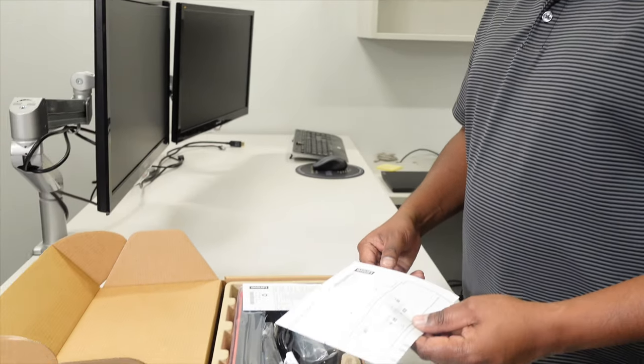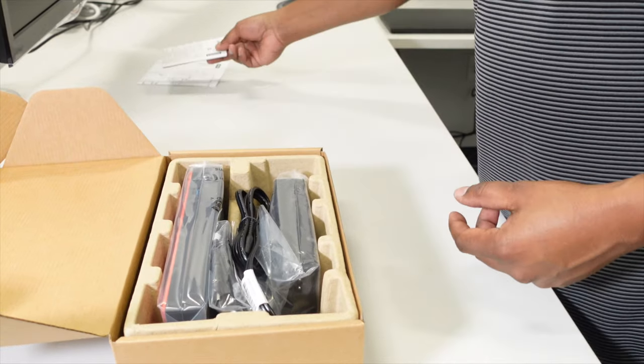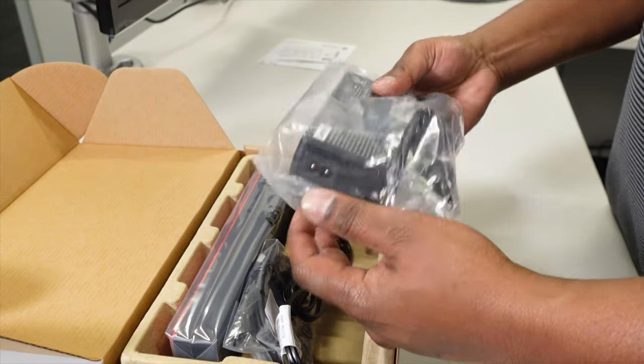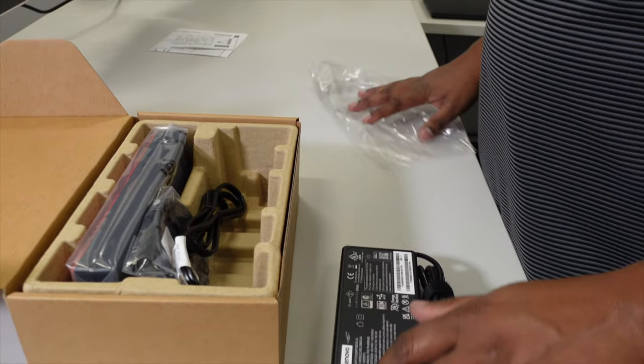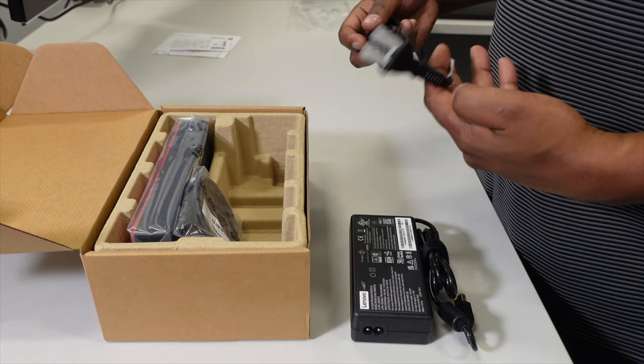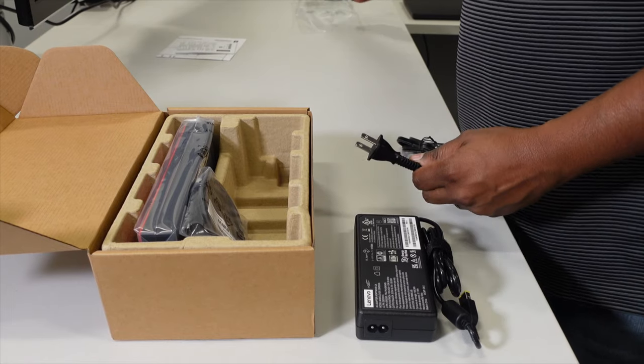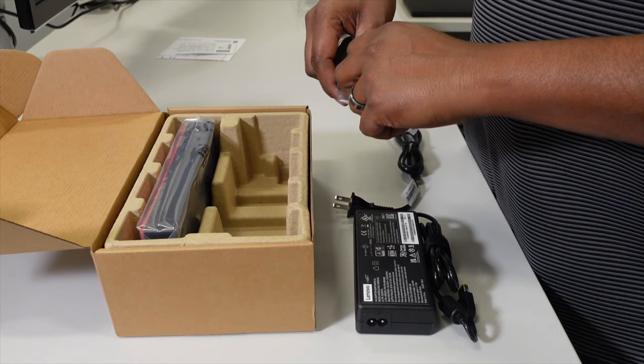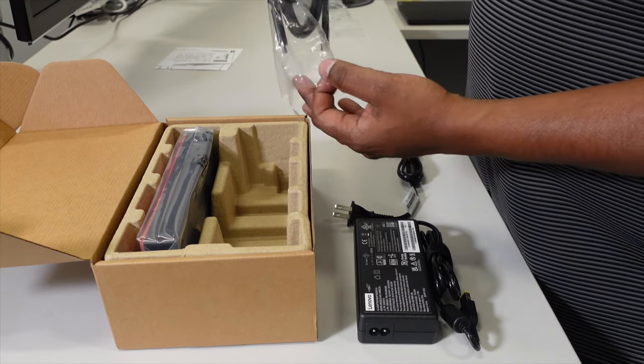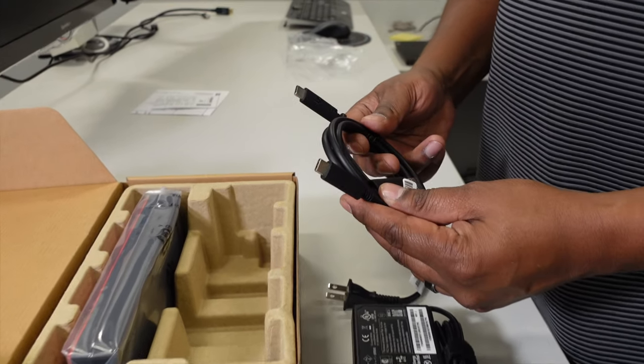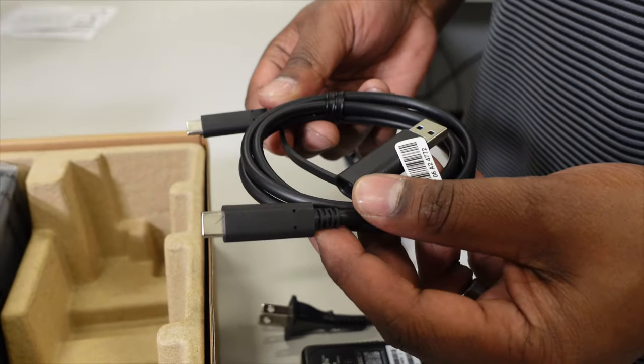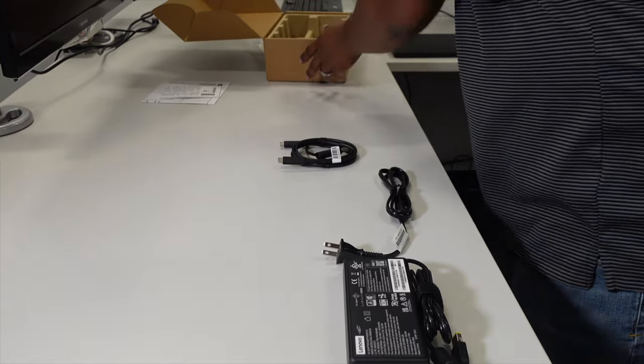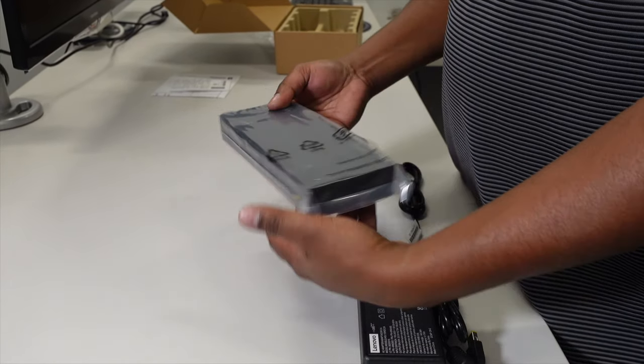Alright, so we'll unbox this guy here. We've got his documentation, power cord, cable to go in the wall, USB-C cable to connect the dock to the computer, and the docking station itself.